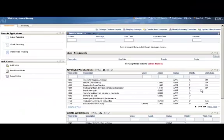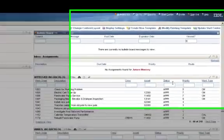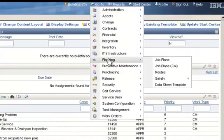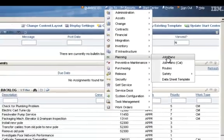In this presentation, we will create a basic job plan and assign it to a work order. We'll click on Go To, down to the planning module, and slide across to Job Plans.